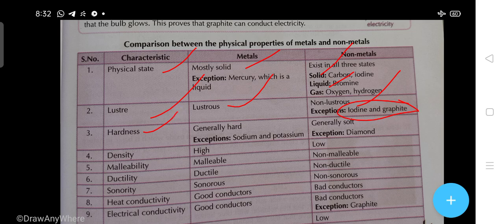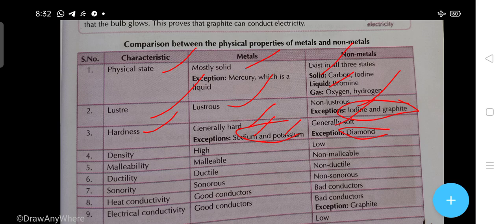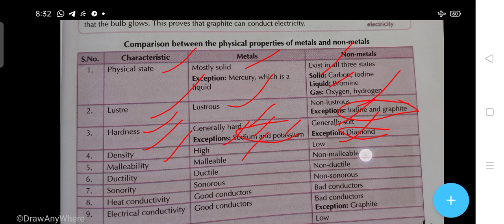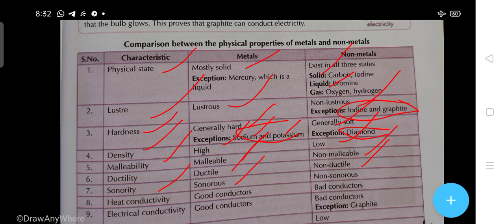Hardness: metals are generally hard — exceptions are sodium and potassium, which are soft. Non-metals are mostly soft, but diamond is an exception because it is the hardest natural substance. Density: high in metals, low in non-metals. Malleability: metals are malleable, non-metals are non-malleable. Ductility: metals are ductile, non-metals are non-ductile. Sonority: metals are sonorous, non-metals are non-sonorous. Heat and electrical conductivity: metals are good conductors, non-metals are bad conductors.